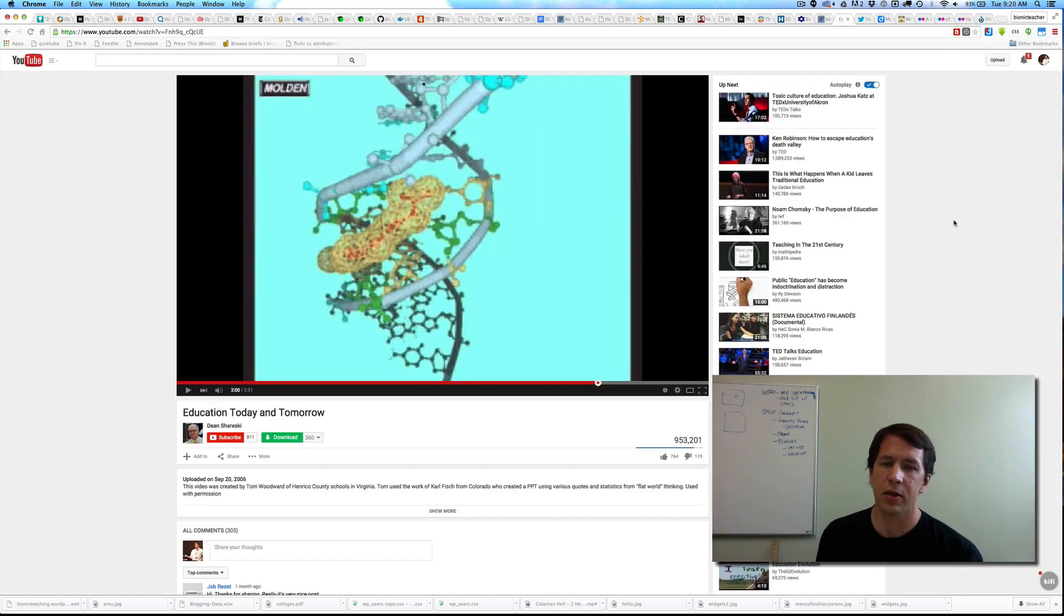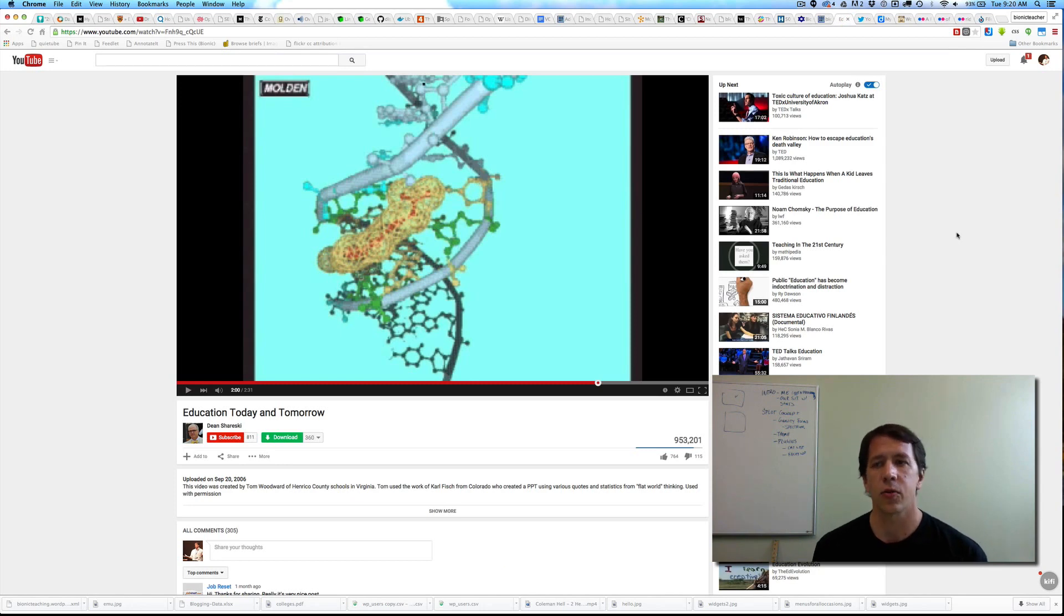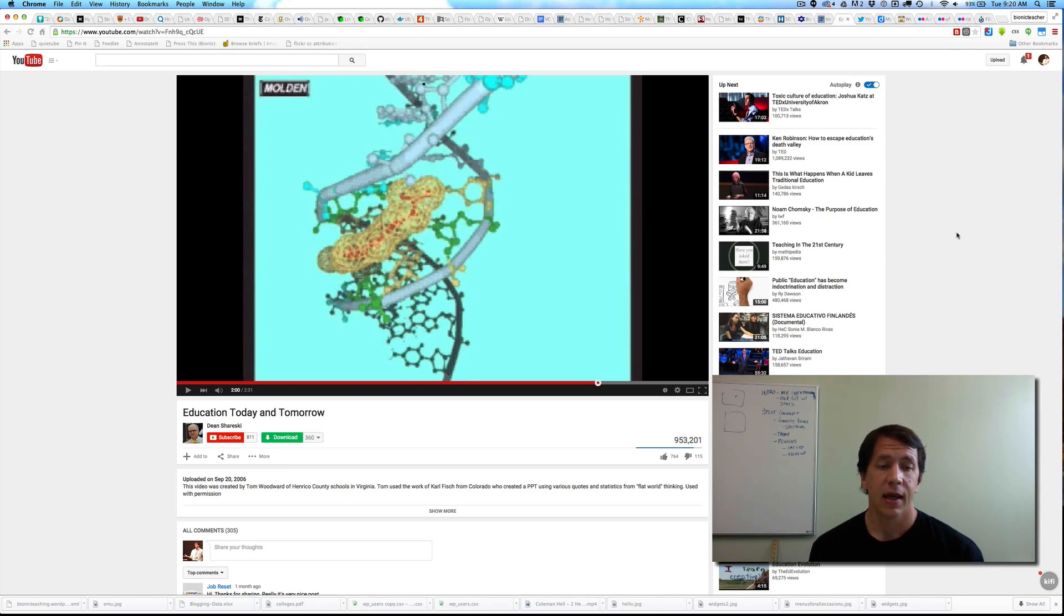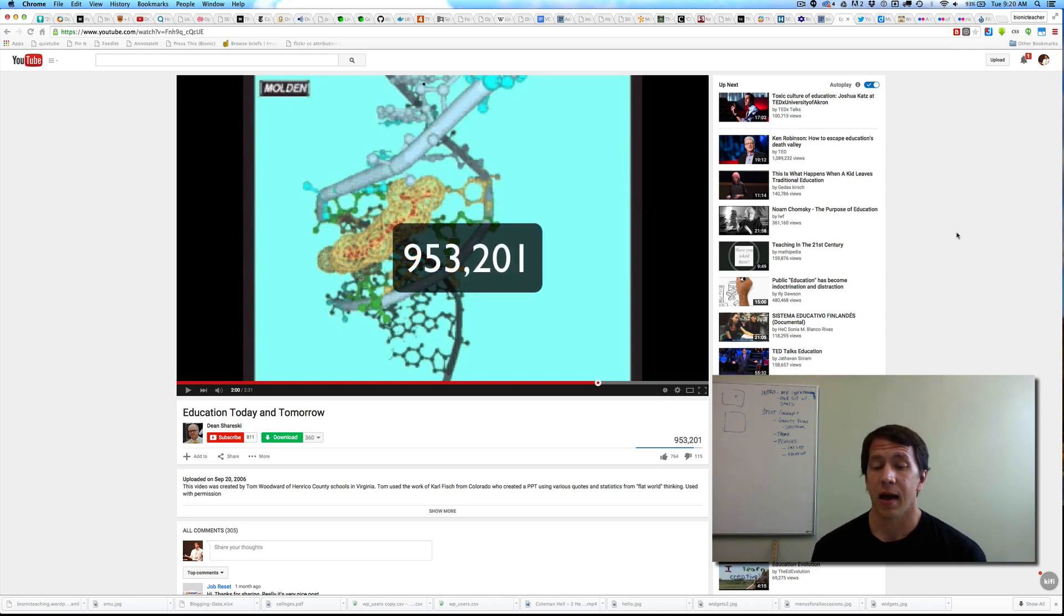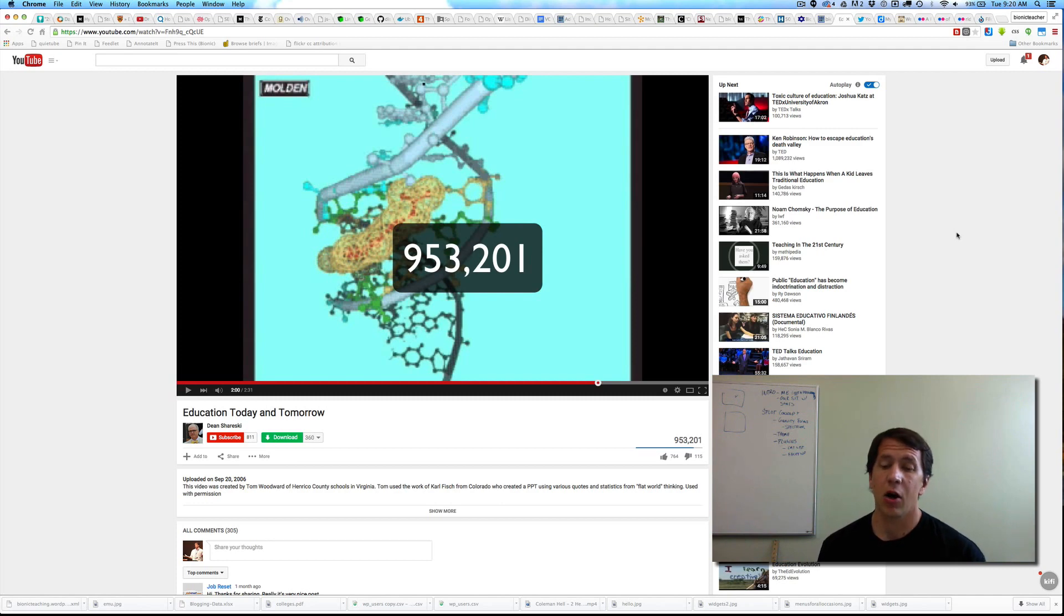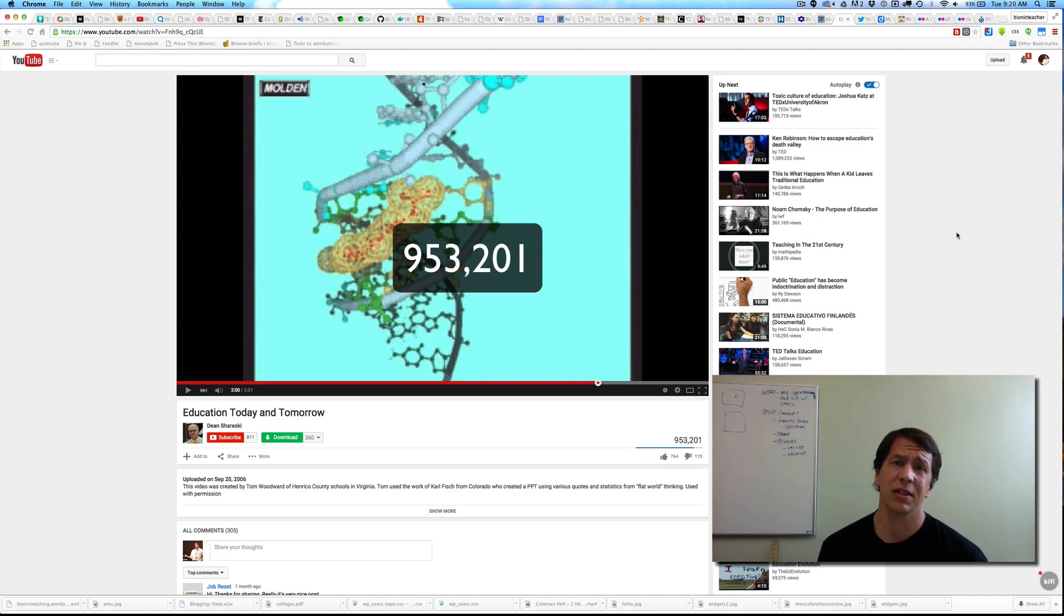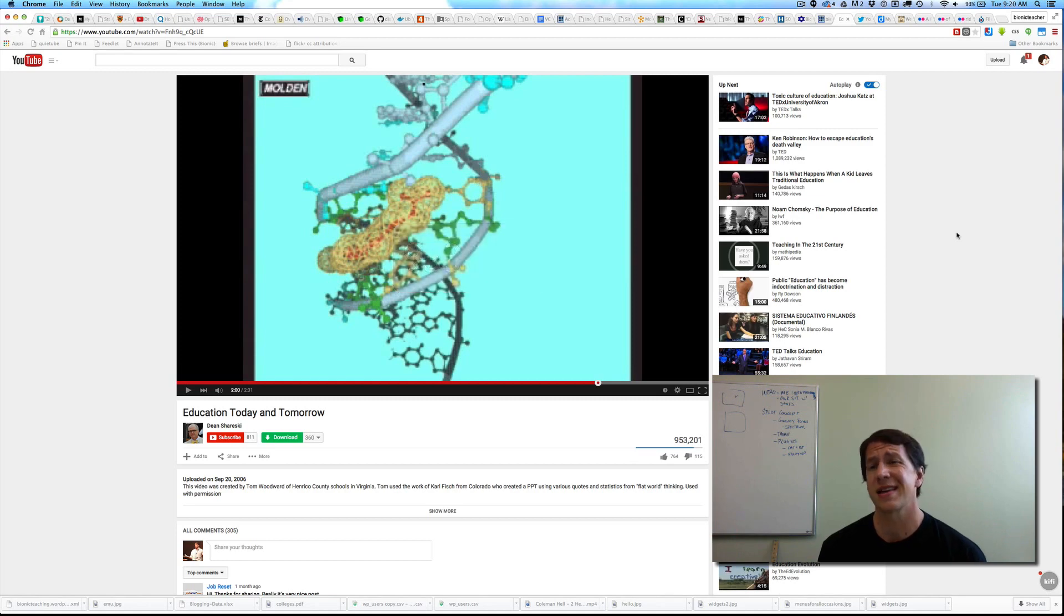Including Dean Chiresky, who took one of the videos I put up there back in the day and it is now on YouTube under his account, which is funny. He has permission, but it has almost a million views—953,201 views. That's kind of crazy in all sorts of ways.